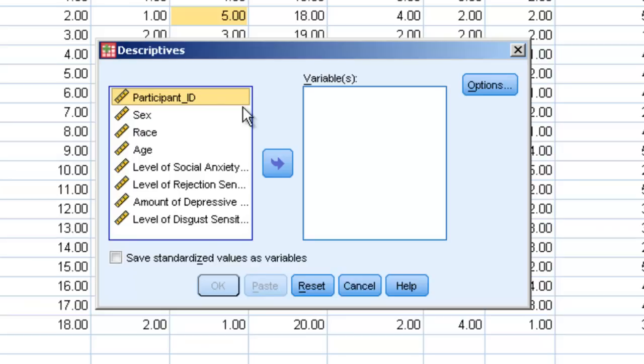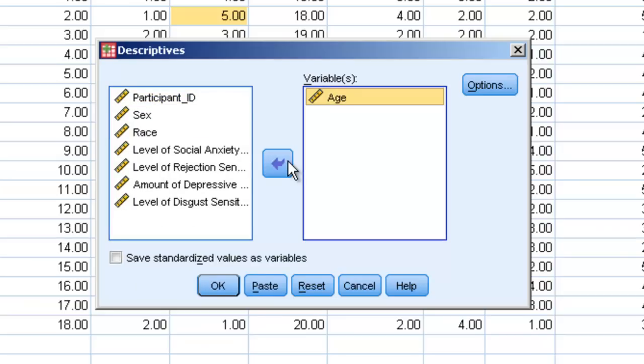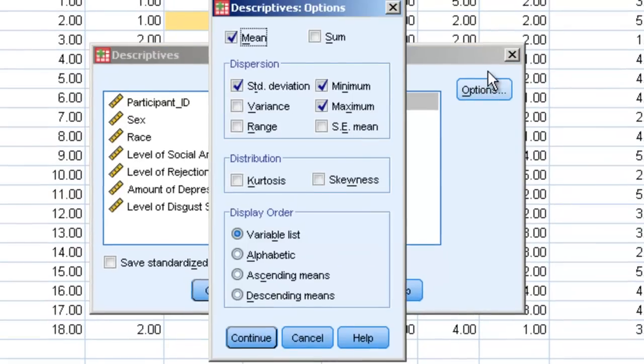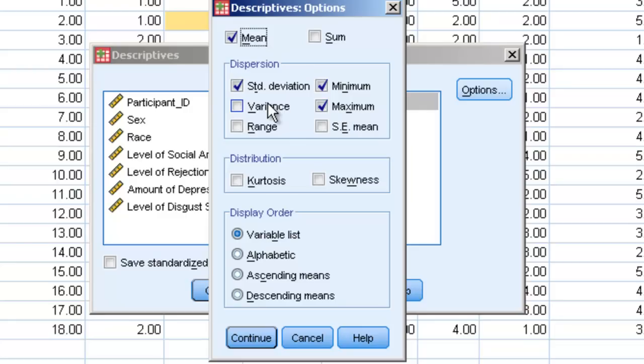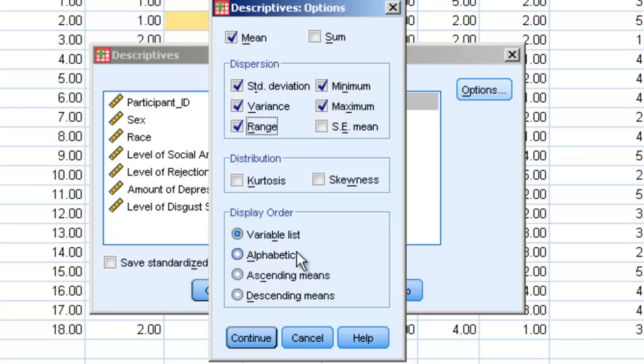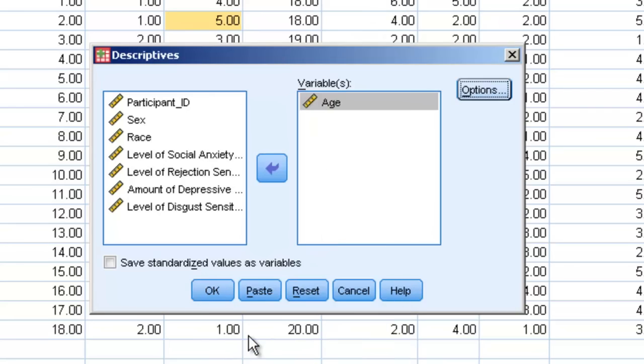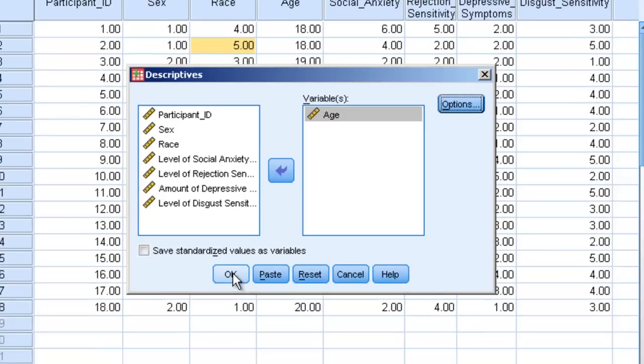Let's say we want descriptive information for age. We can click on this variable, age. We can click on options. And then we can click on our means, our deviation, minimum, maximum, variance, range. These are all already clicked or several of them are already clicked. If we hit continue and OK, we'll see that now we get our age information.